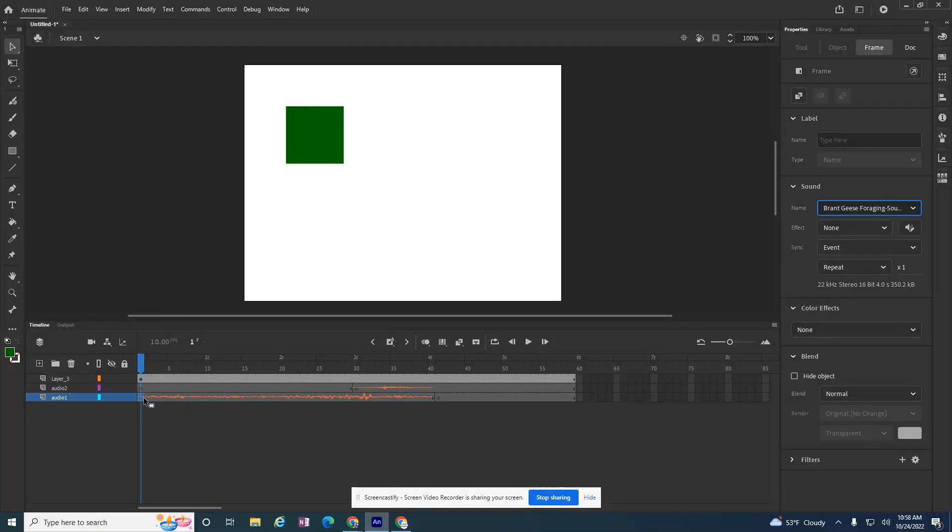When you're working in animation, sometimes you have a track playing in the background and it's fun and exciting, but you can see these waves are really big.